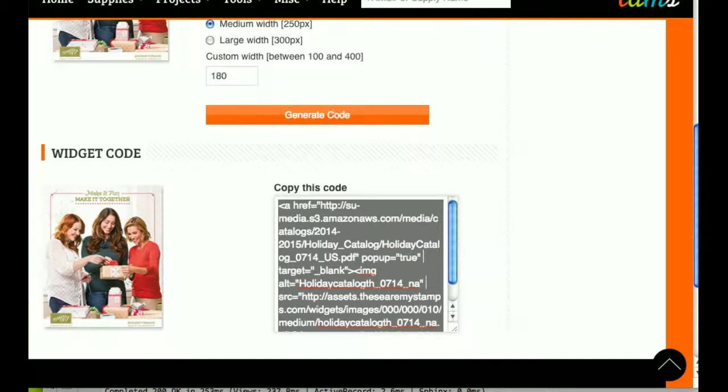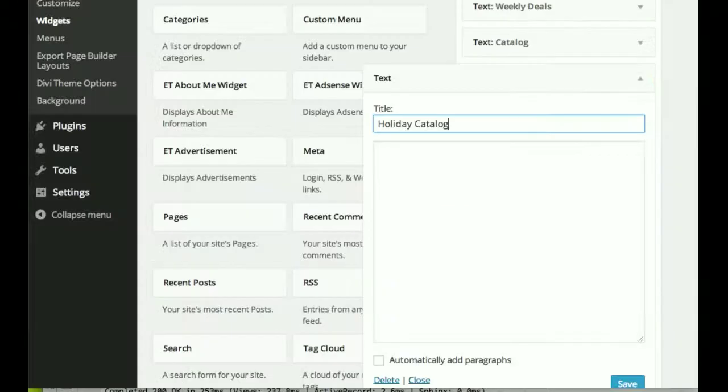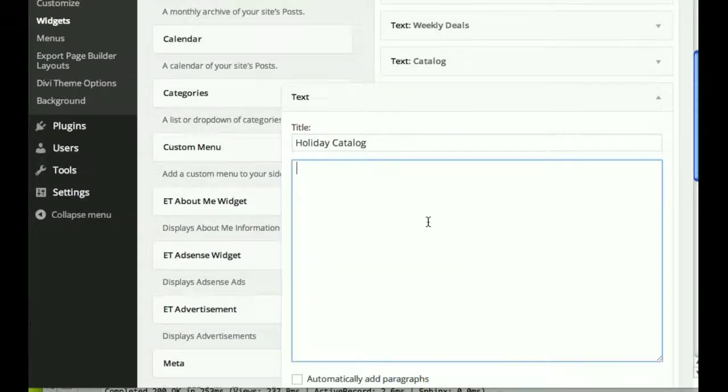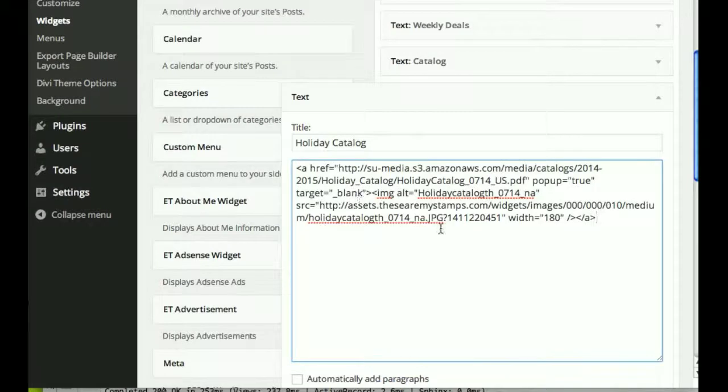And I'm going to go to my blog, and in my blog I already have this set up to where I just need to paste in the widget code.